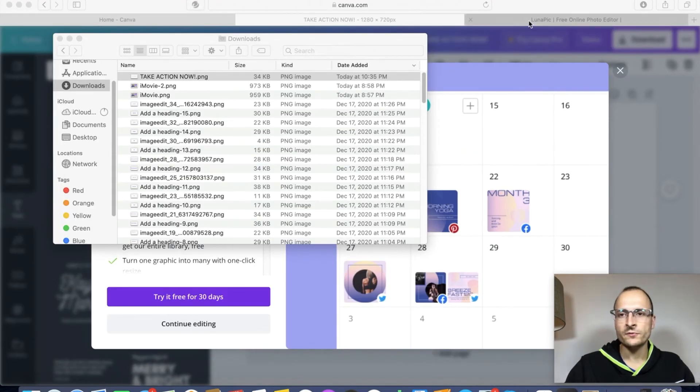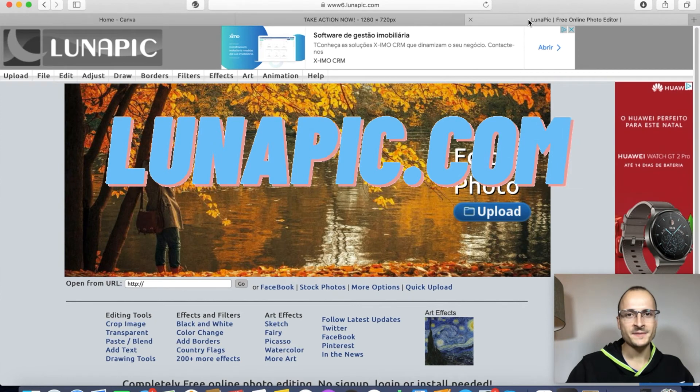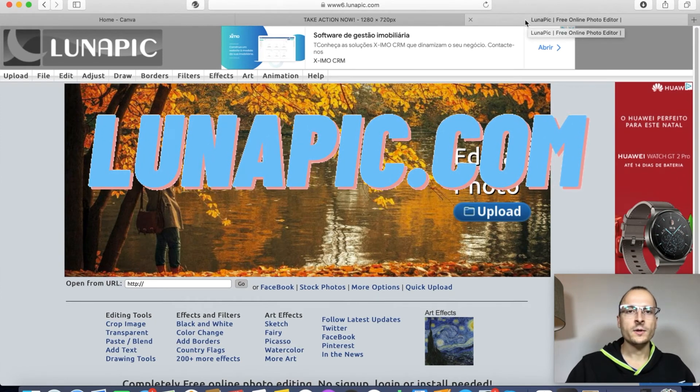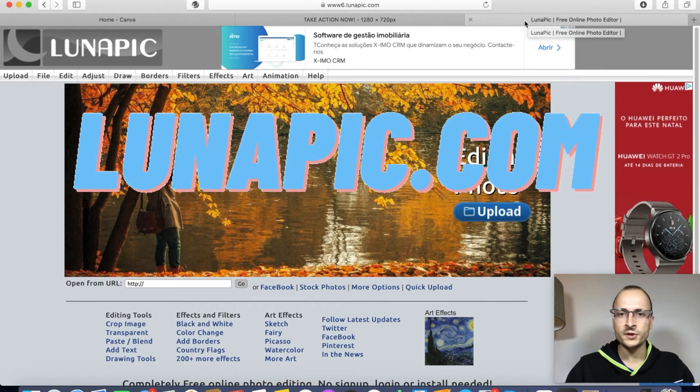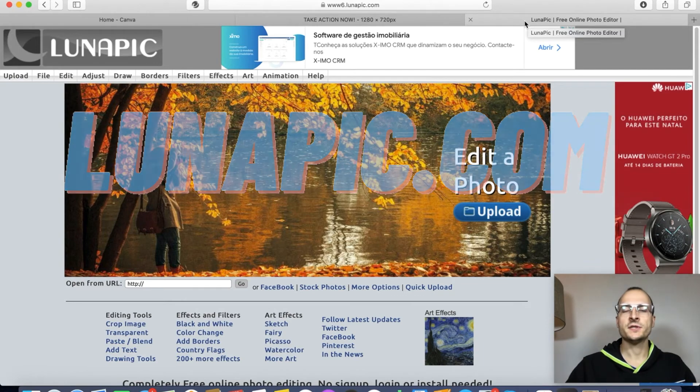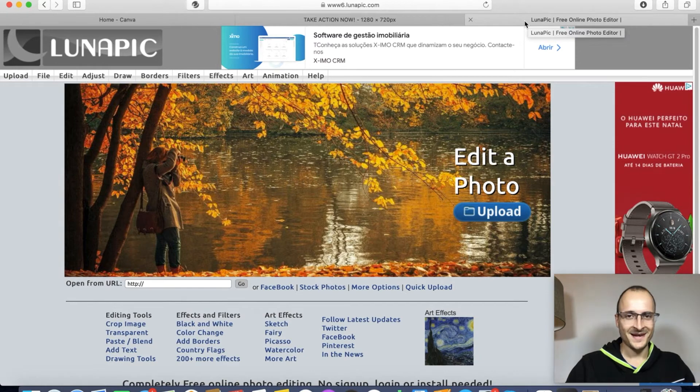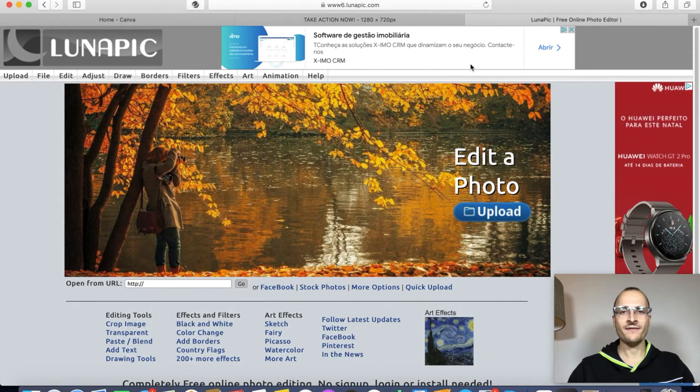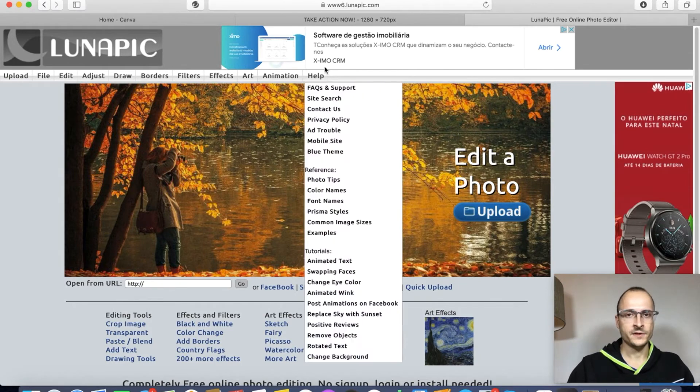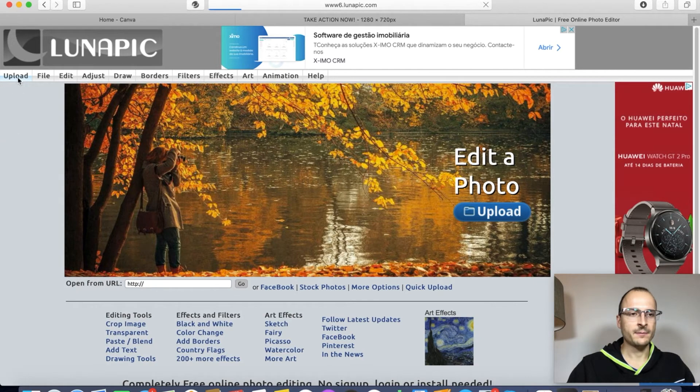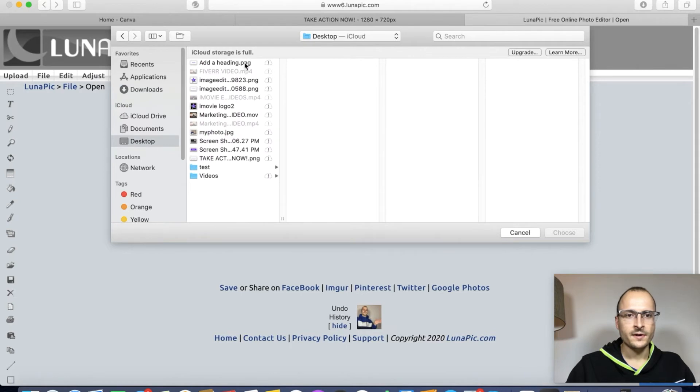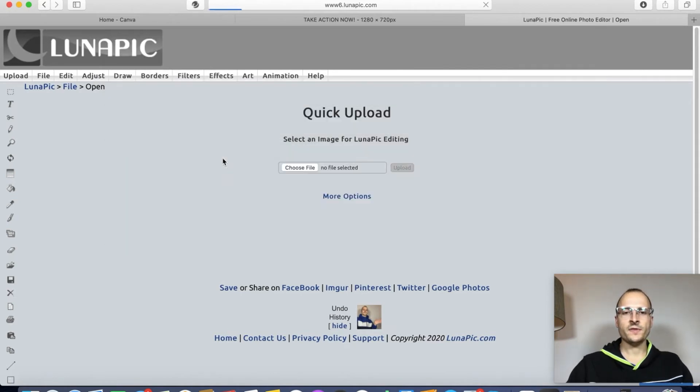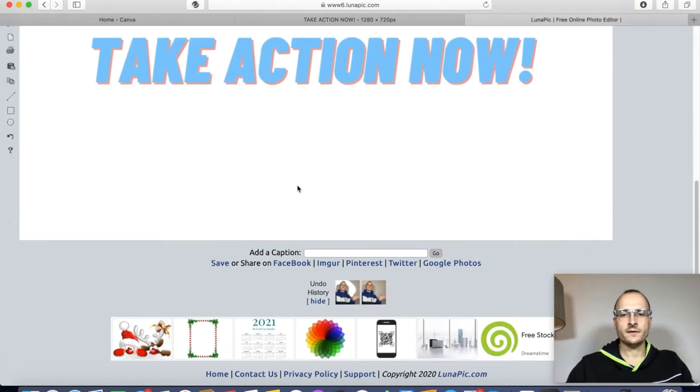Now what we're going to do is we're going to go to another website. It's called Lunapic. Lunapic is another great free solution that lets you upload images and customize them. Whether you need titles, whether you use titles, graphics, or images of yourself that you want to have edited. Lunapic is a great way for you on how to do that. So what you're going to do is you're going to click on upload. And we're going to go to desktop. And it was the take action now. So we're going to open this up. And you can see it's loaded now.